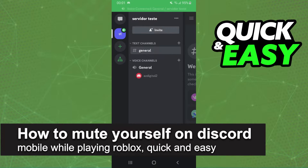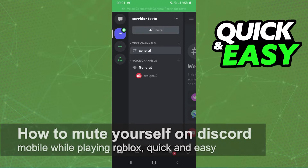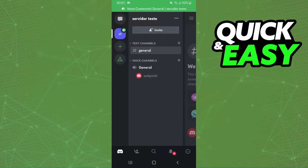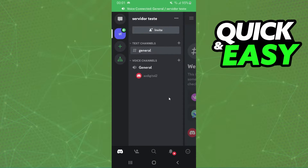In this video I'm going to show you how to mute your Discord mobile while playing Roblox. It is very quick and very easy. I will point out that I'm doing the process on my Android, but it's the same process on your iPhone or iPad.